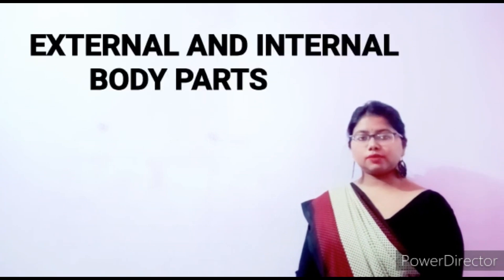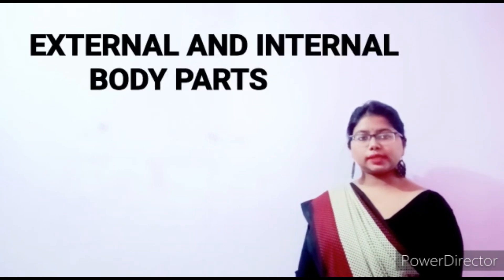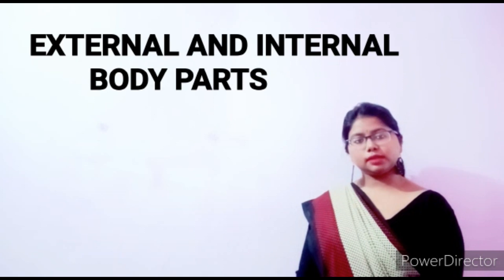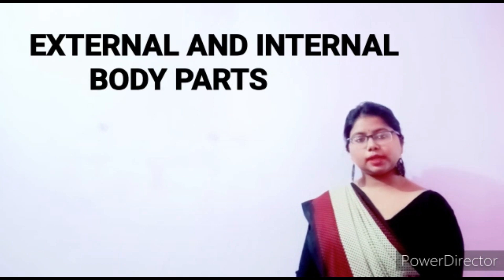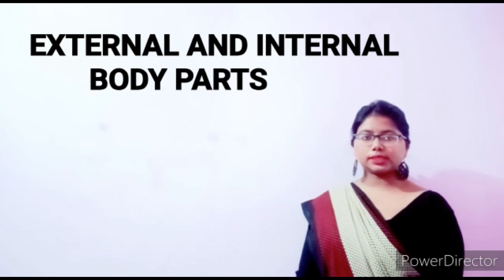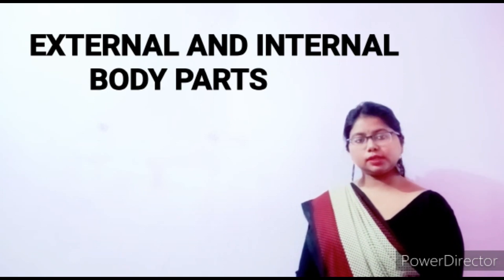So students, you know, हमारे body parts में ऐसे बहुत सारे body parts होते हैं, जिनको हम देख भी सकते हैं और नहीं भी देख सकते हैं. So students, come with me and let's start. What is external body part and what is internal body part?